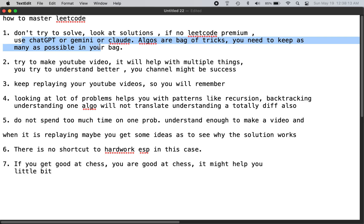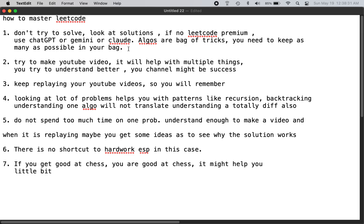Don't waste time trying to solve a problem even for 15 minutes — it's not a good use of time. LeetCode is just a gate put up by software companies, so just get through the gate. Afterwards, it's who you are as a person that will determine whether you succeed at the company.